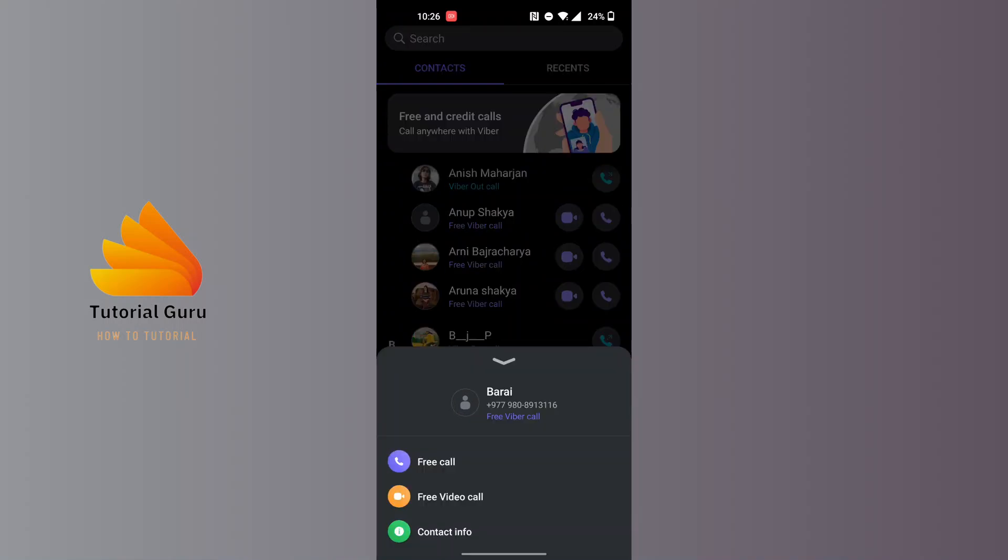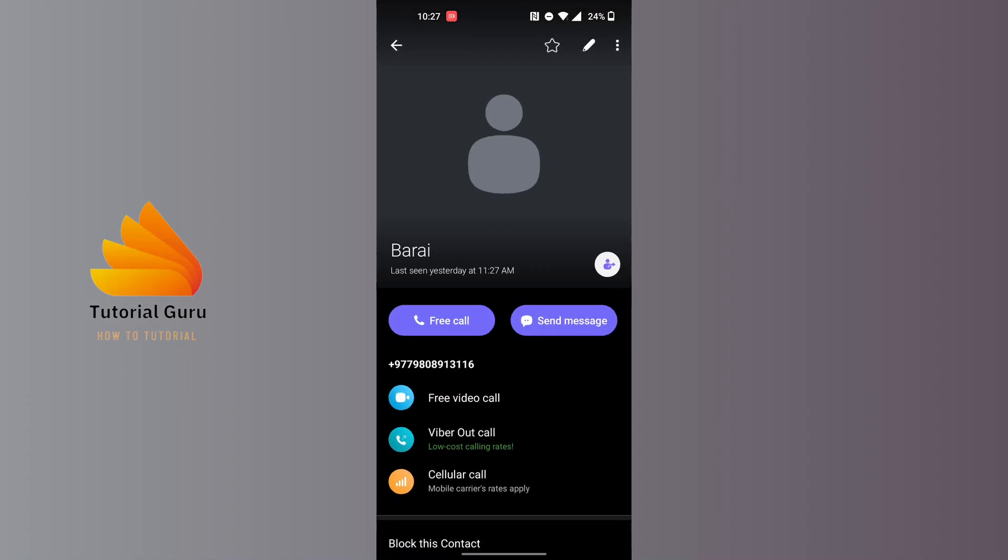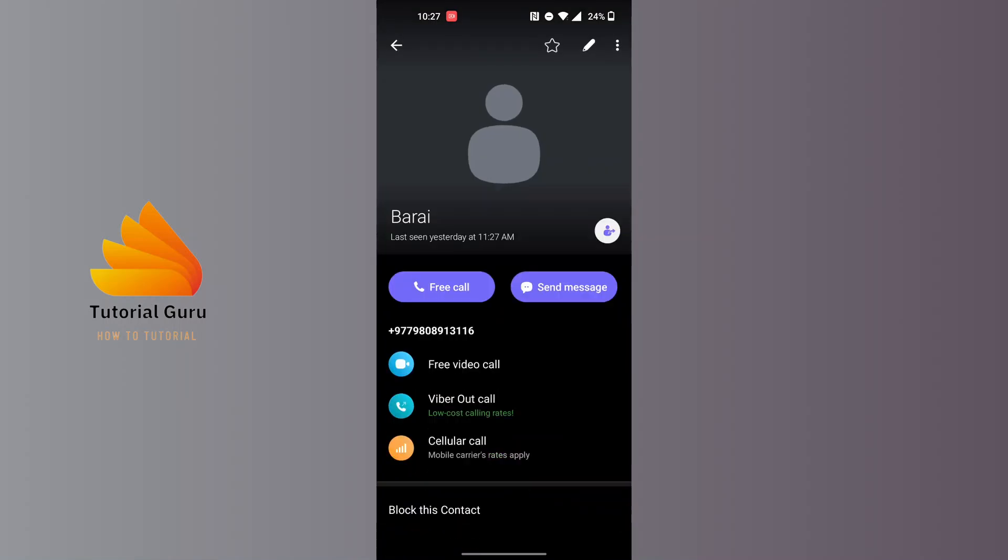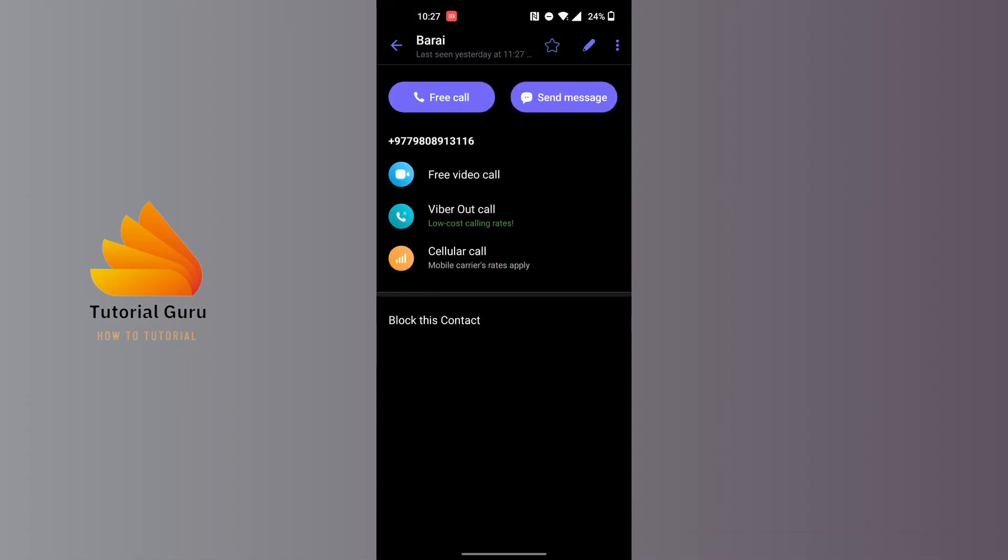You can see on this menu there is the contact info option available just below the free video call. Tap on contact info and you'll land on this interface of the contact whom you want to edit.